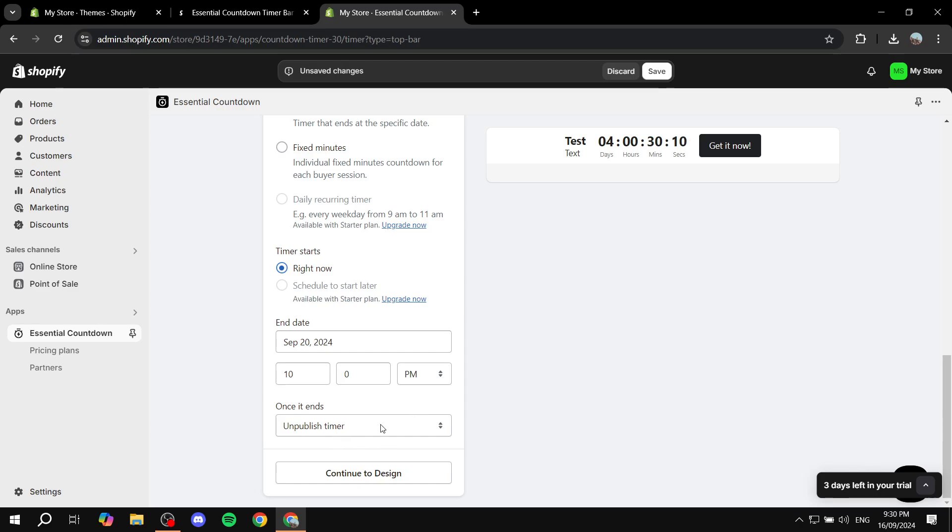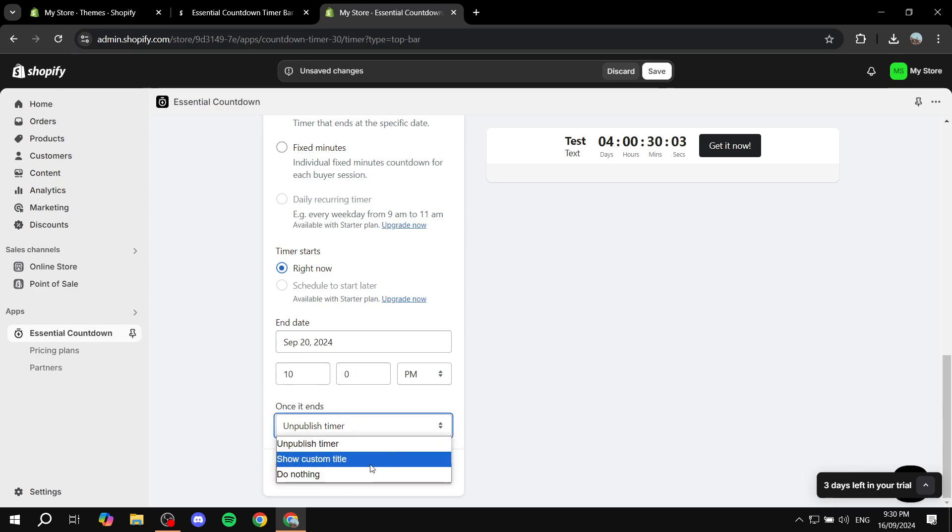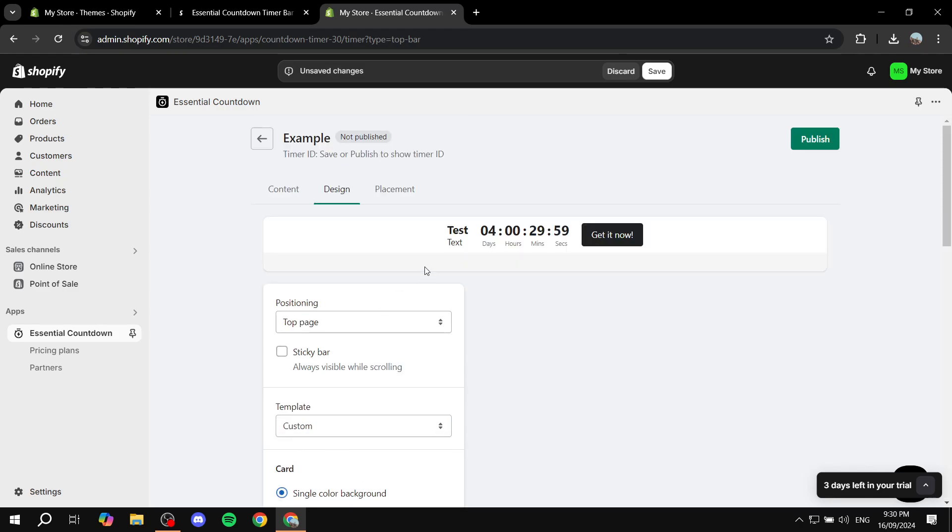And now we can just go ahead and click on continue to design. And we also have the option to once it ends we can just show custom title or do whatever we want. So I'm just going to leave it as it is. And then we can just continue to design.